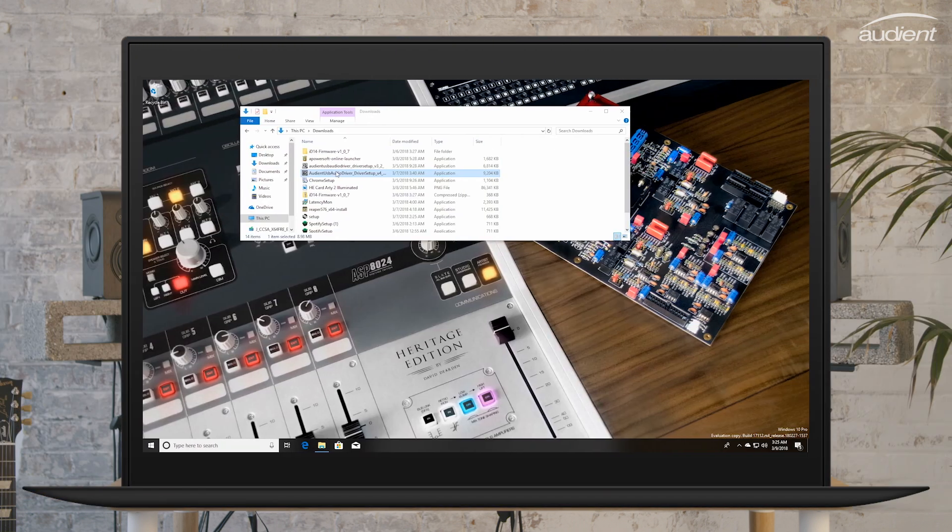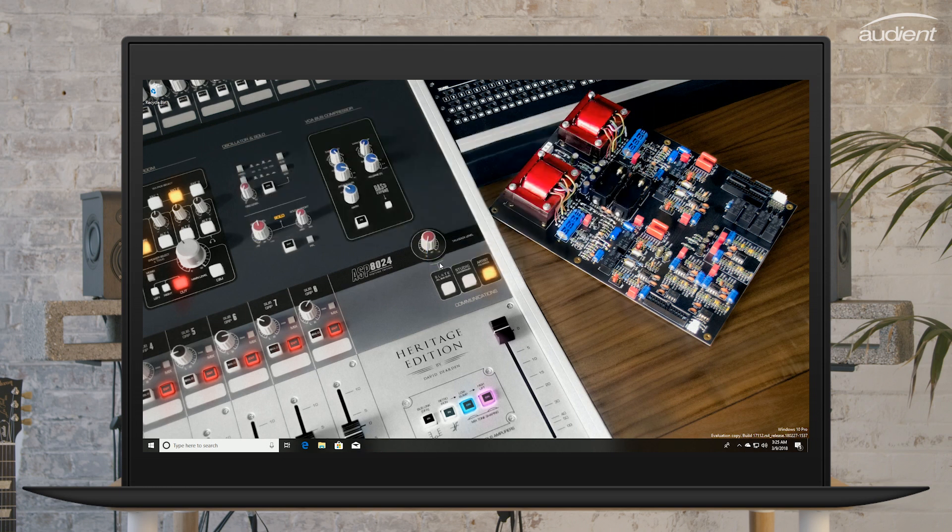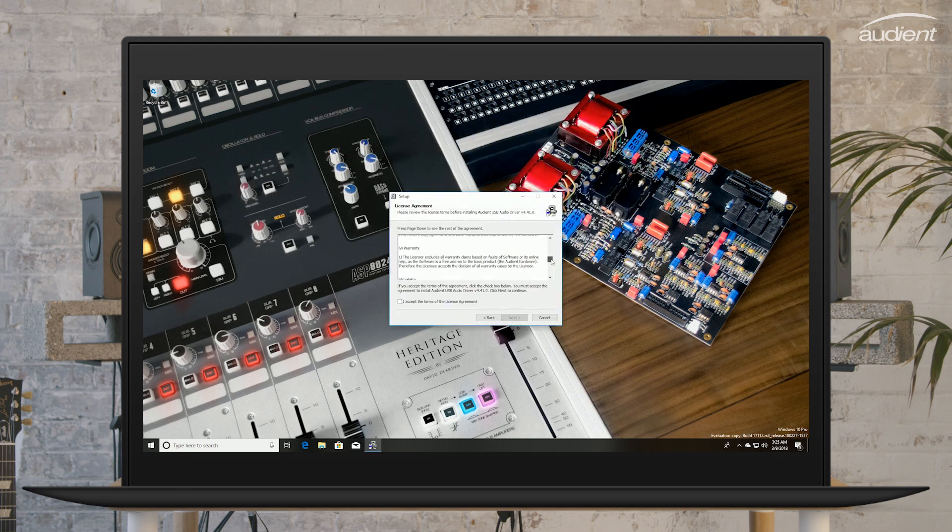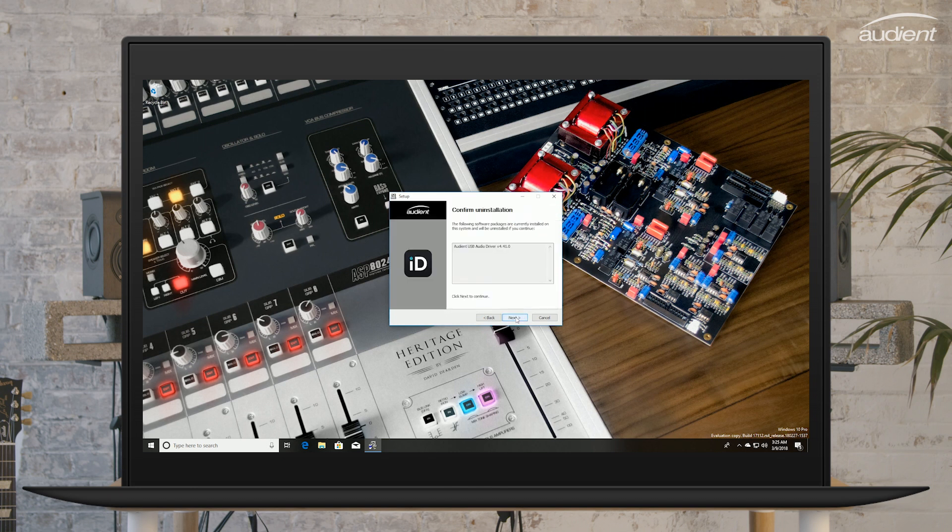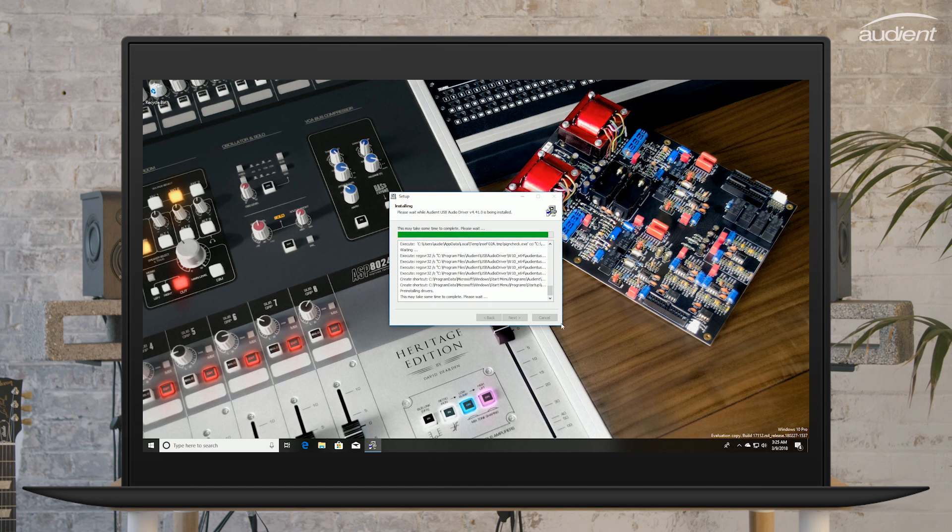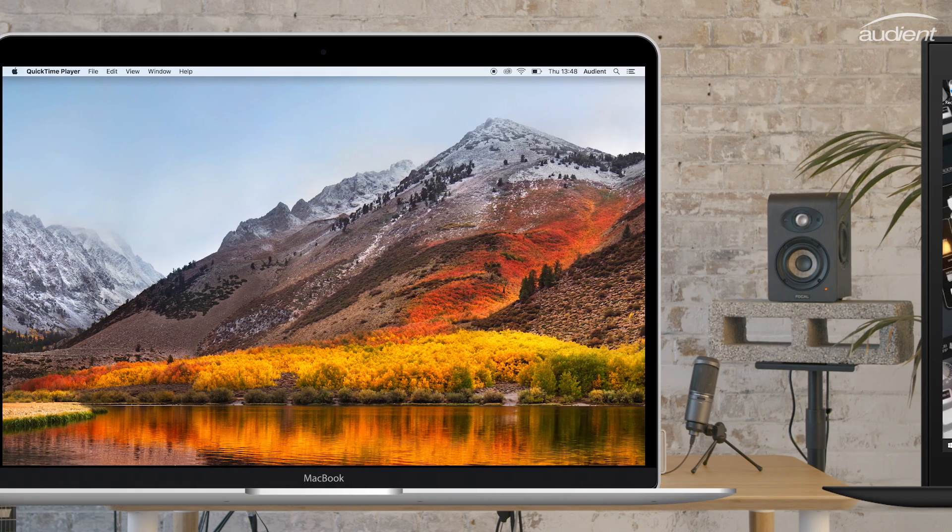If you're installing the Windows version, double click the file to start the installer. Ensure that you fully read and agree to the license agreement and then select where you want to install the drivers. For most users, the default location is fine. You will be asked to ensure that ID44 is powered on and connected during the installation process and you will need to reboot your computer once the installation is complete.